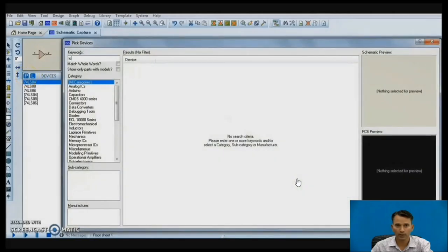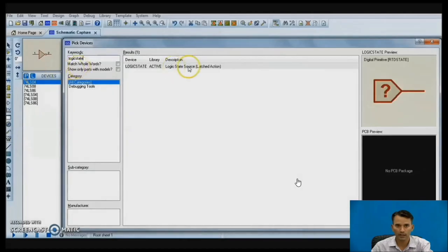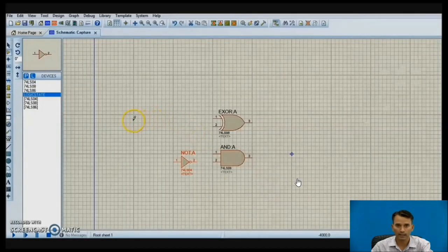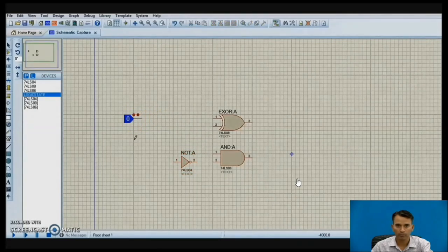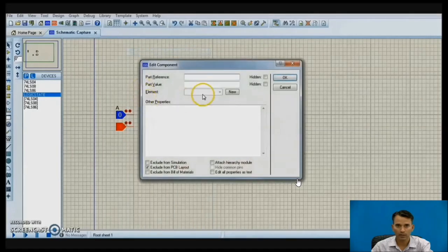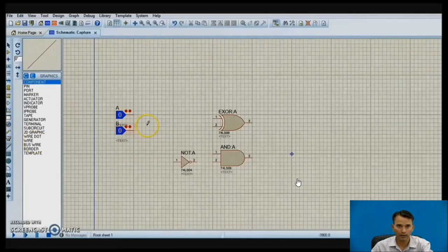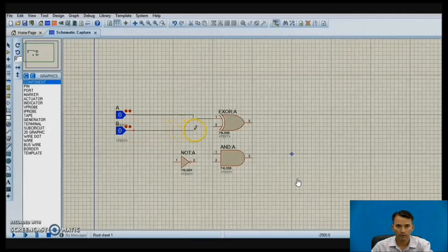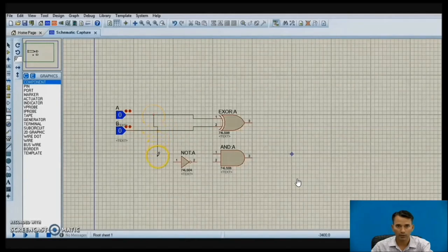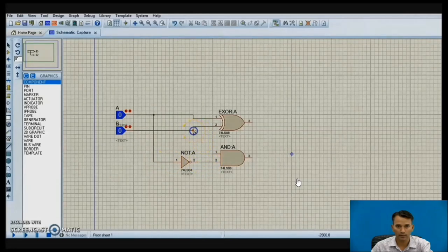Now we require two inputs a and b. We place logic state components to provide inputs a and b. After placing the components, we make connections: a and b are connected to the XOR gate; input a is also applied to the NOT gate, whose output is connected to one input of the AND gate; and b is connected to the second input of the AND gate.